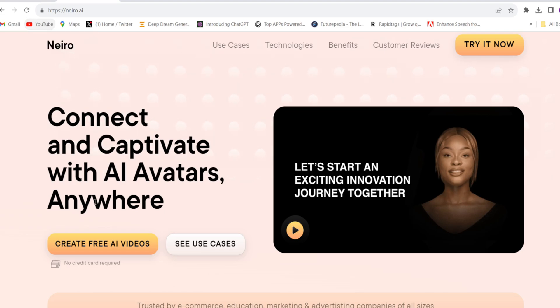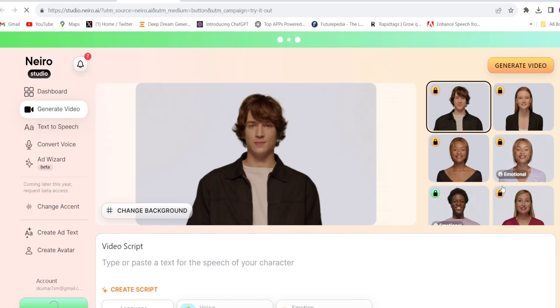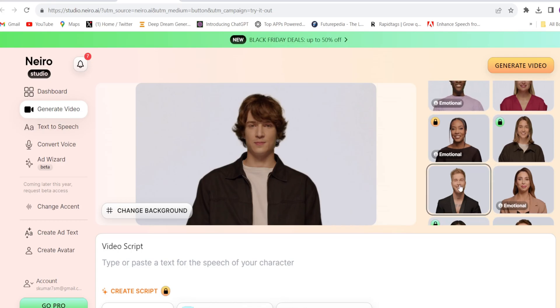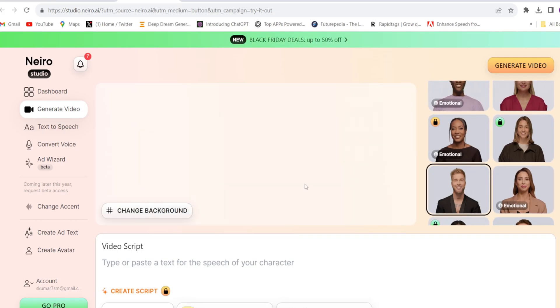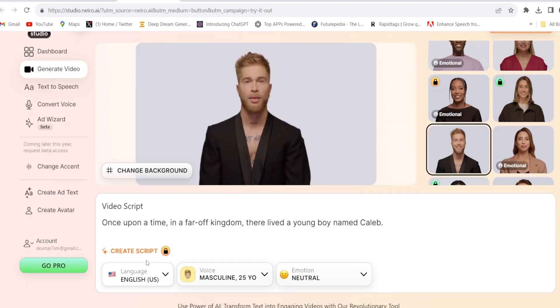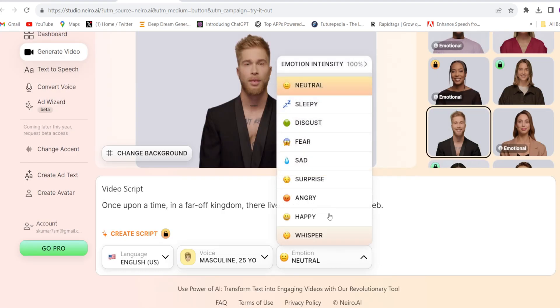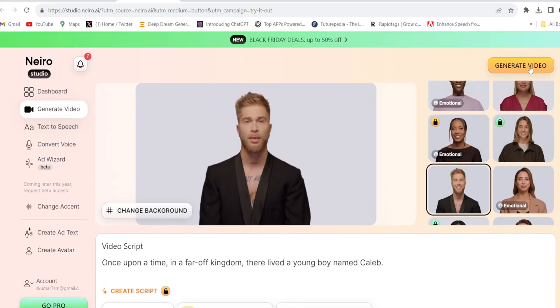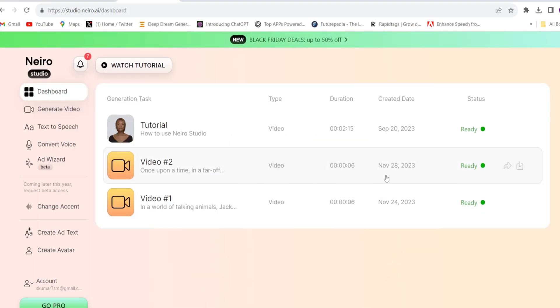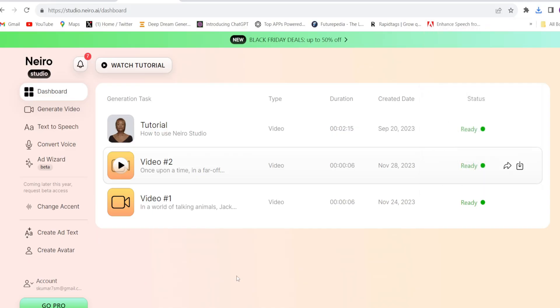The next website is Nero AI — also 100% free — an AI avatar generator. Click 'Try it now,' choose any character from the free ones. Here you will have to write the script, choose the language, the kind of voice you want, and choose the emotion. Click generate video and see the magic — the video is ready. Just download it from here. For example: 'Once upon a time, in a far off kingdom, there lived a young boy named Caleb.' You can make unlimited avatar videos like this.